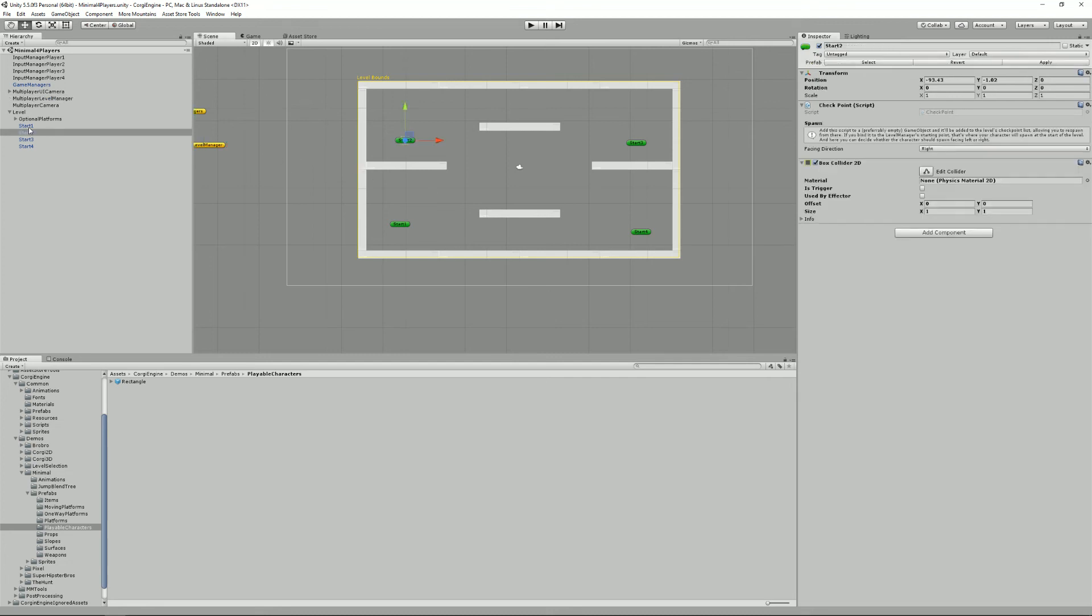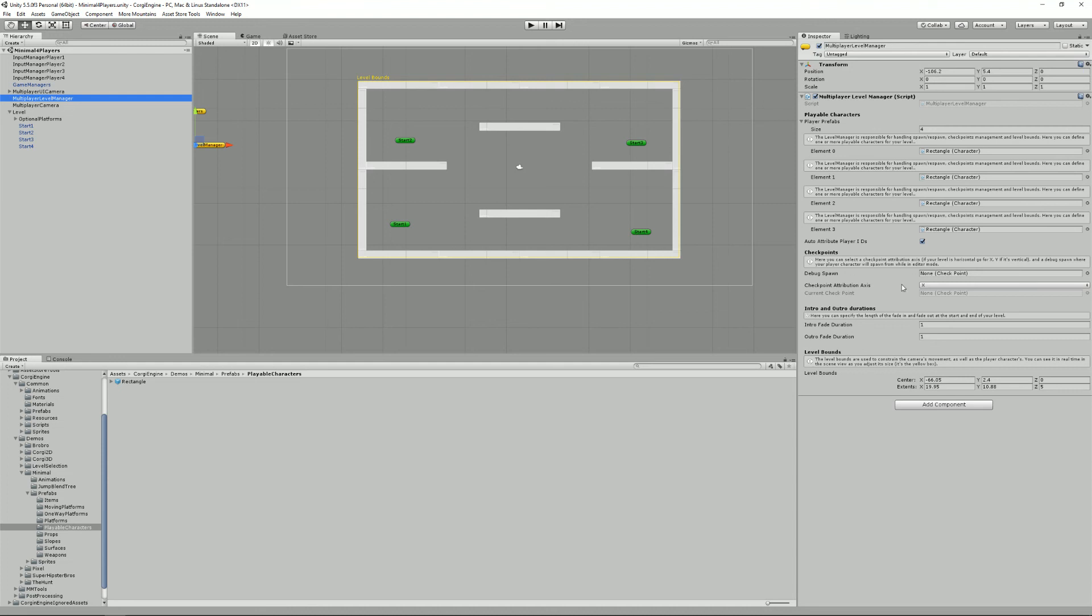we also have four starting positions instead of one in the single player level. That's because we need them to spawn our four characters. As you can see, the checkpoint attribution axis is based on X, so we'll have one, two, three, four, because this one is slightly to the right of this one, so it goes from left to right,